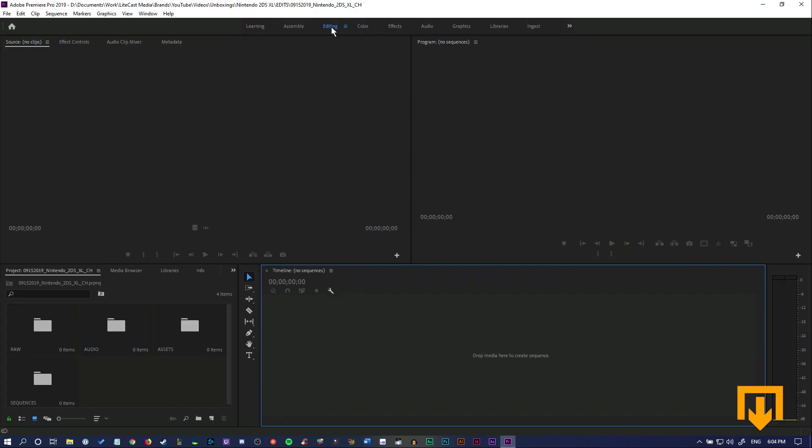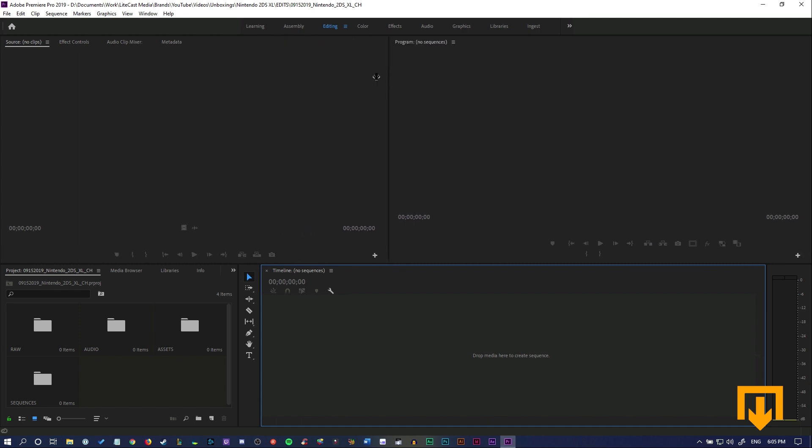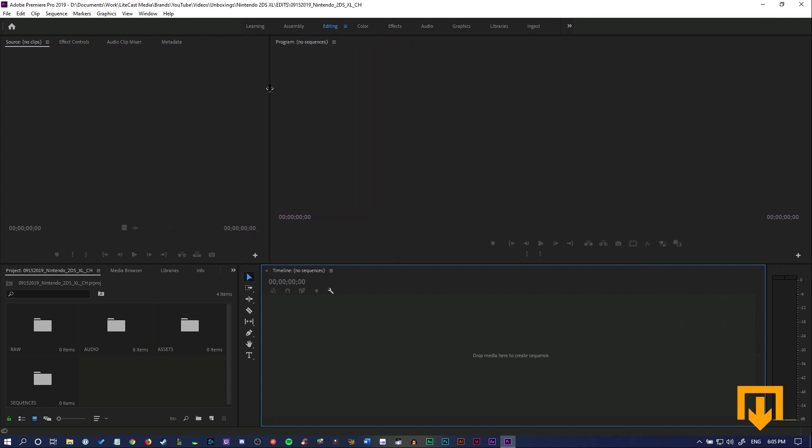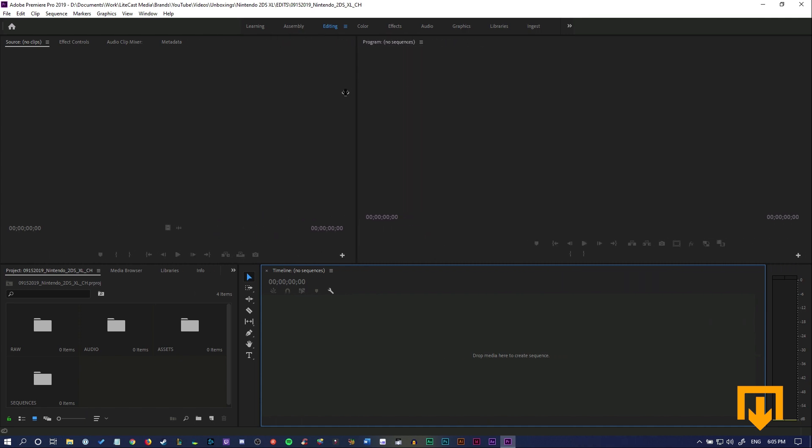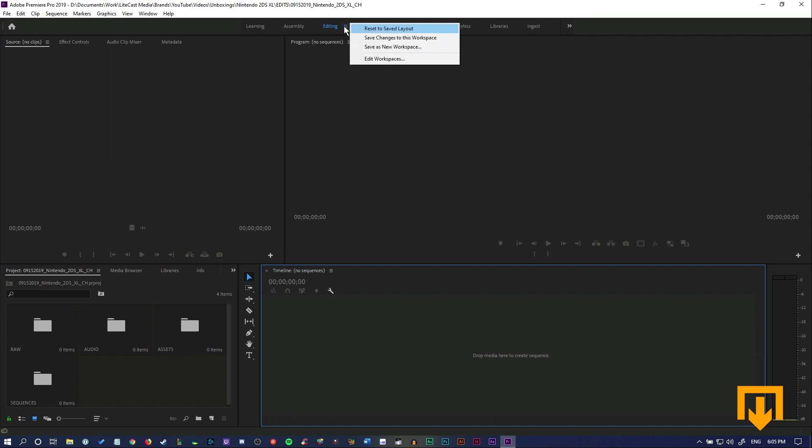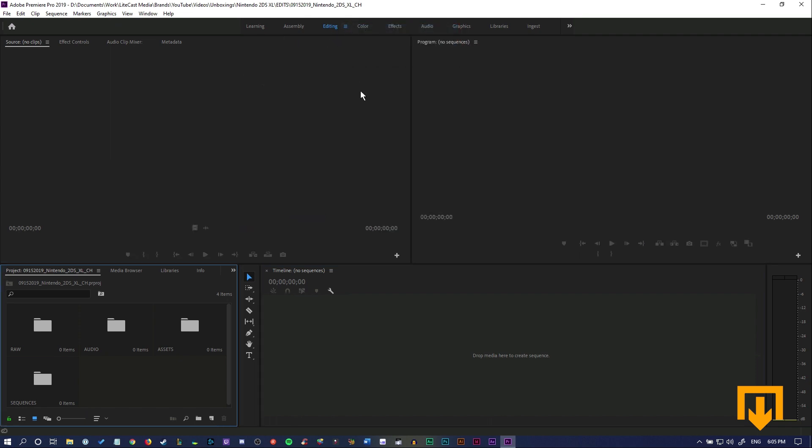If you'll notice, the editing tab is probably the most important tab we're going to be using in our editing series. That's because it's something we're going to spend the most time in. But you'll also notice there are some windows in our editing tab that we don't really like to use, so we want to create a custom workspace. It could even be a layout we have set to the editing tab itself when we reset to saved layout, and this is pretty much how the layout looks for pretty much everyone.